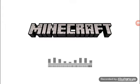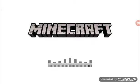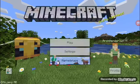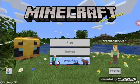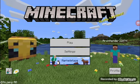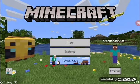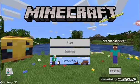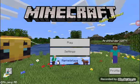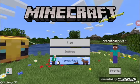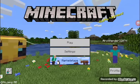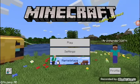So today we're going to be building a modern house — not a mansion, just a modern house. The video is only going to be part one, and then we're going to make a part two where we finish off the house.